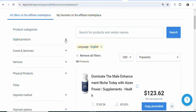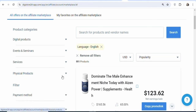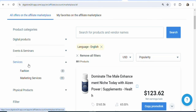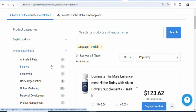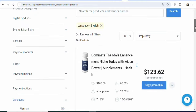Apart from digital products, if you want physical products, you can click on physical products. They have skin care products and supplements that you can promote. Once you click on supplements, you will be able to see the supplements you can promote to earn a commission anytime you get a sale. You can also promote services, events, and seminars — just select any of them that you want so that you can promote it to make money from home.